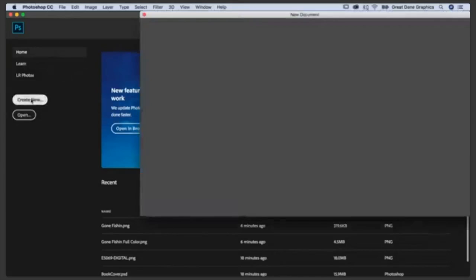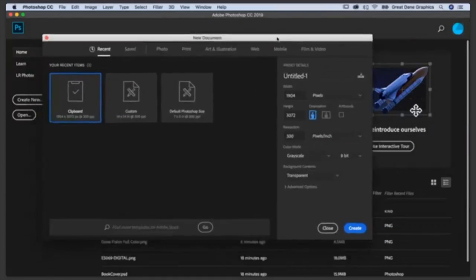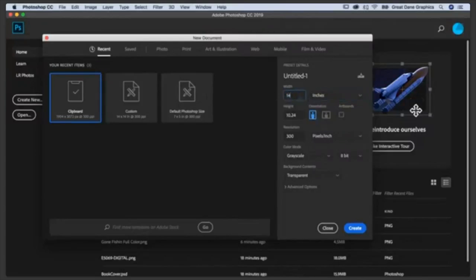We're going to create a new file. This is what it takes to control and handle a raster file. I'm going to go to inches and put 14 by 14 — because this is going to be a high-resolution file with resolution set to 300 pixels per inch. When we create artwork at Great Dane Graphics, everything is created at 14 by 14 inches at 300 pixels per inch because that is a high-res file.